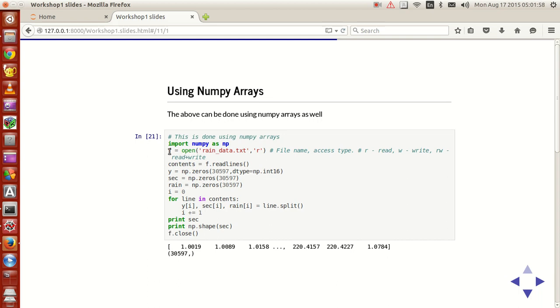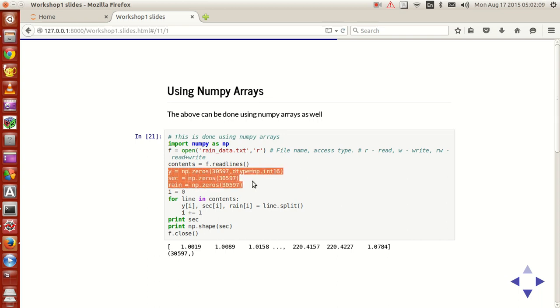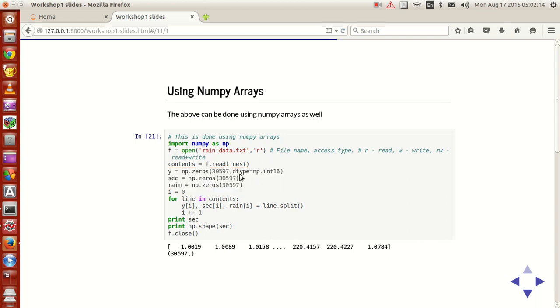So use the same file object to open the files, get the contents using f.readlines. And then what you do, you have to initialize the values of y, sec and rain as numpy arrays with zeros to begin with.